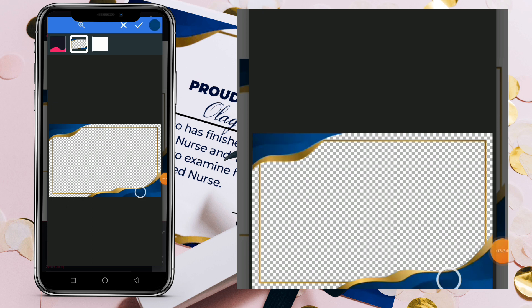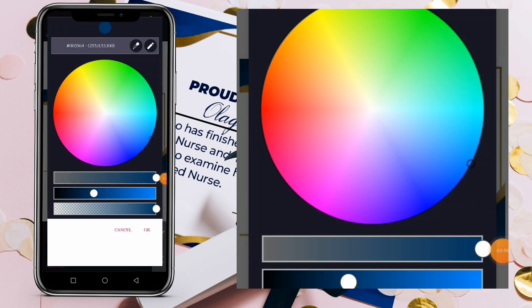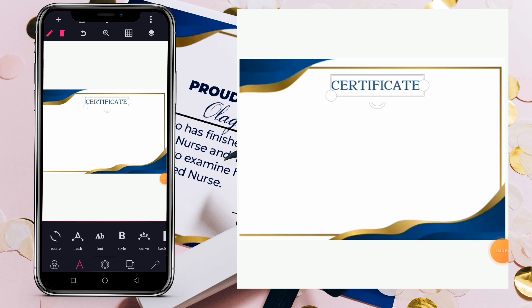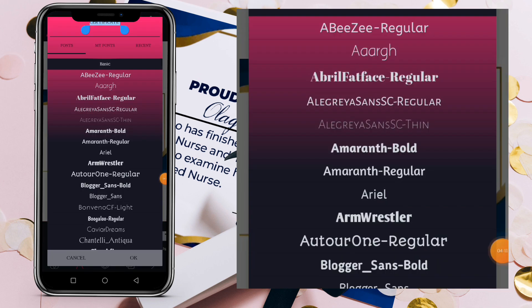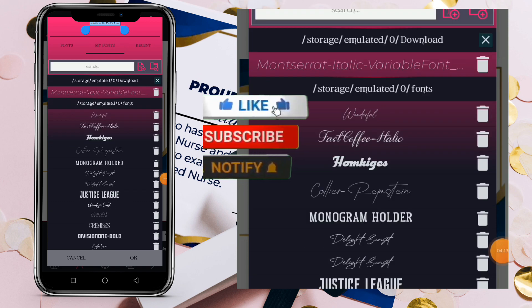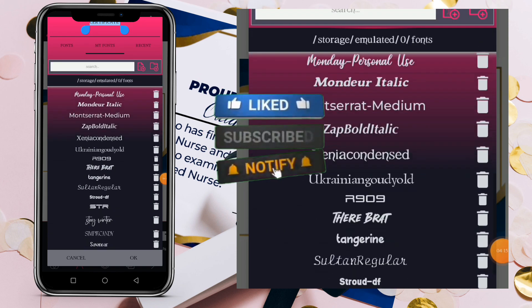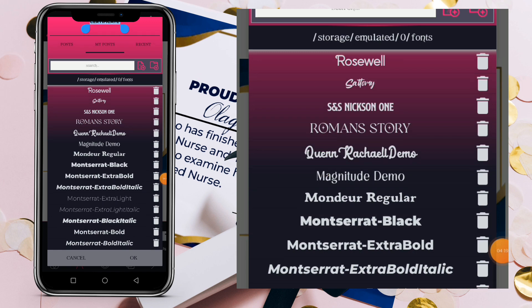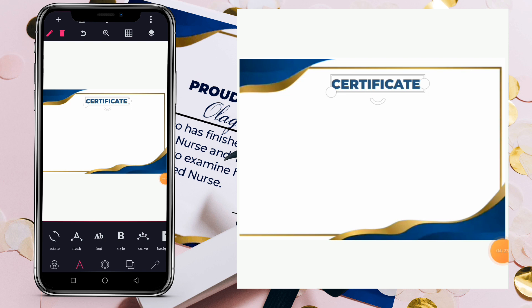Then go to fonts and select Montserrat Black. Click on Montserrat Black and click OK. Now increase the 'Certificate' text size and position it towards the upper area of the design.